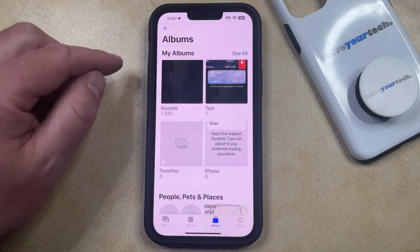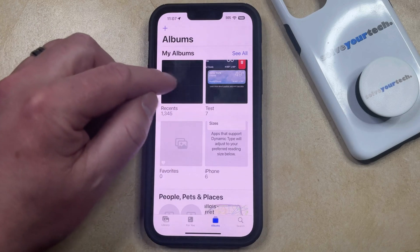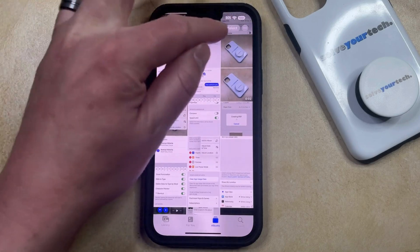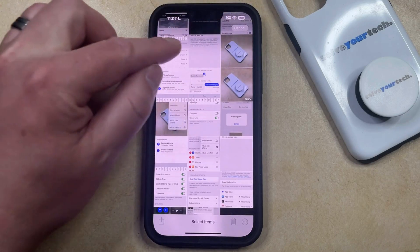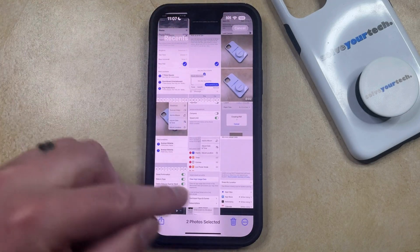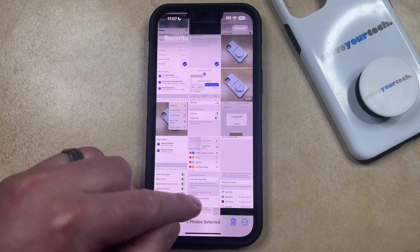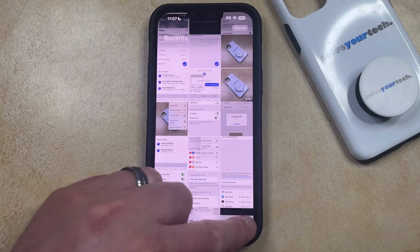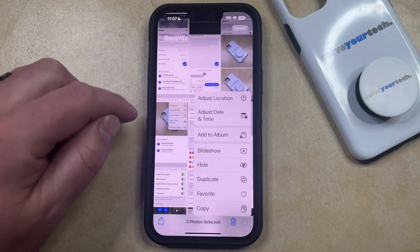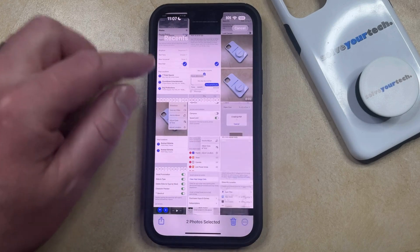Now you just need to open your Recents folder, and then you can either choose the Select option to select multiple pictures, and then tap the three dots at the bottom right corner of the screen, and then choose the Add to Album option there.